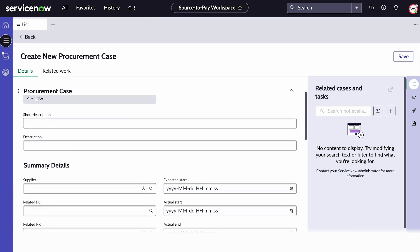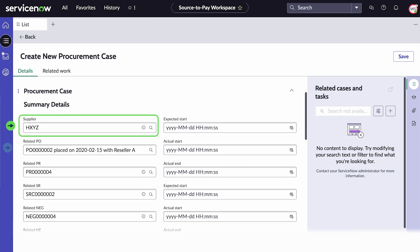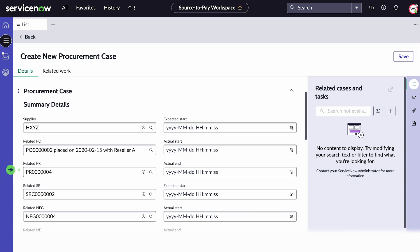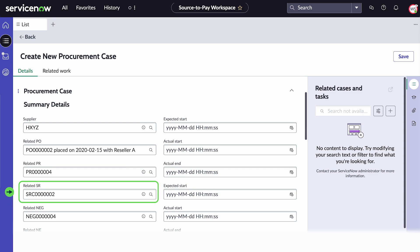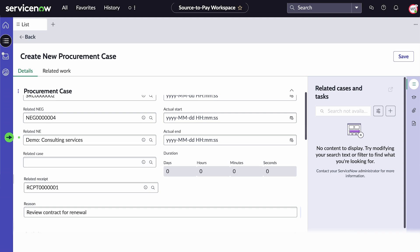Under the Summary Details, choose the name of the supplier. Select the related PO or purchase order. Select the related PR or purchase requisition associated with the case. Select the related SR or sourcing request. Select the related NEG or negotiation, and the related NE or negotiation event.